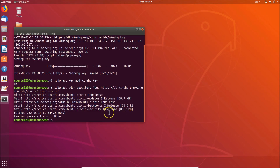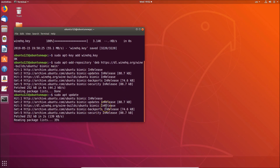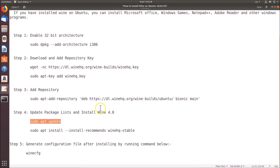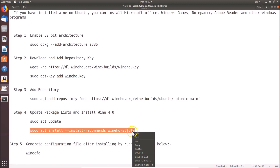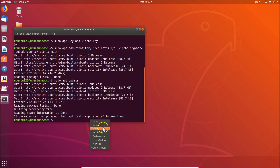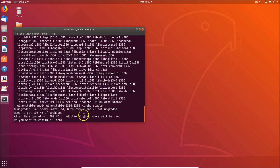Copy the 'sudo apt update' command, go to the terminal, paste it and hit Enter — it's done. Now let's install Wine using the second command. Paste that command and hit Enter. When asked how you want to continue, press Y and hit Enter.